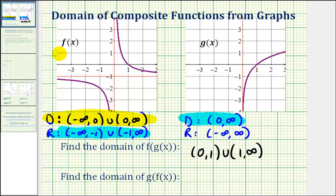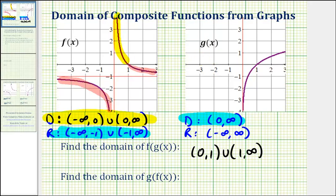Let's take a look at the graph of f. We want to determine the interval for which the outputs of f are from zero to infinity, which would be this piece of the graph here. We have to exclude the values when x is greater than or equal to one and when x is less than zero, because these x values produce outputs of f that are not in the domain of the outer function g. Therefore the domain of g of f of x is the open interval from zero to one.